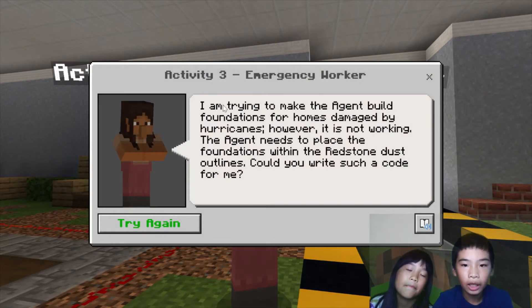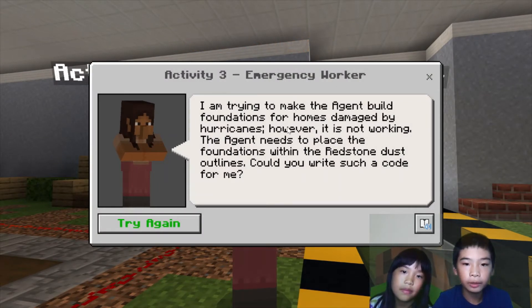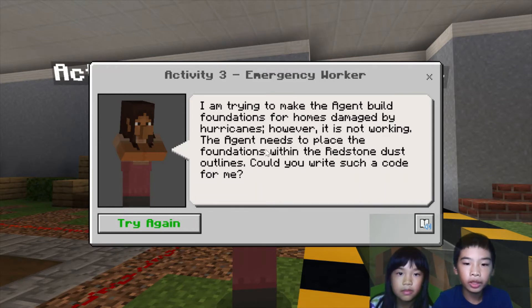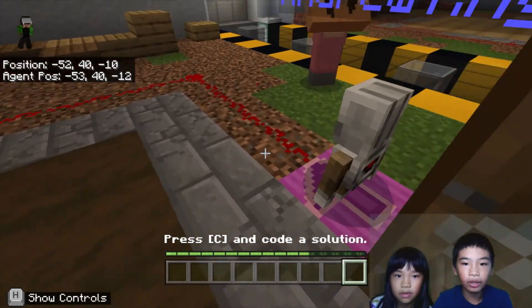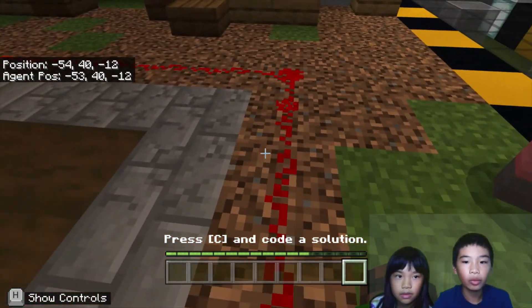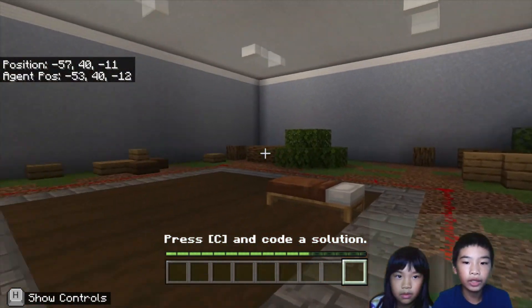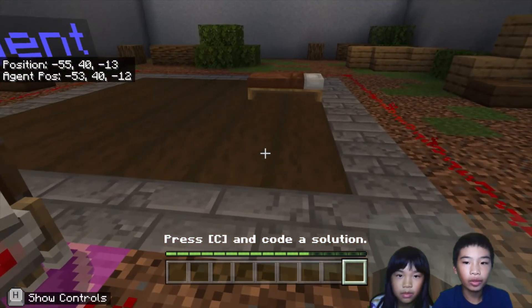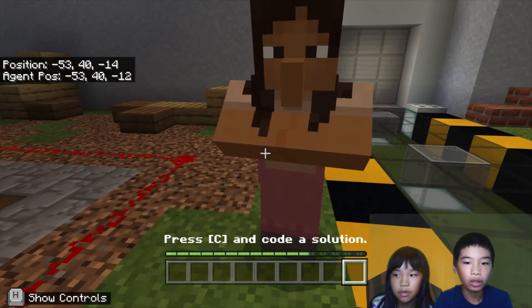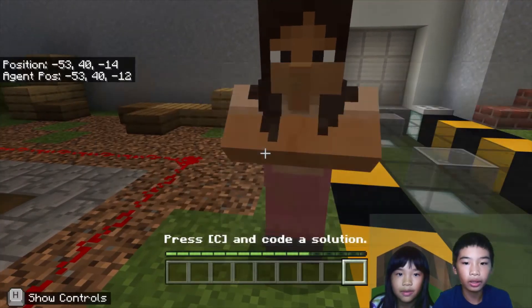So now we're going to go talk to the emergency worker. The emergency worker says: I'm trying to make the agent build foundations for homes damaged by hurricanes. However, it is not working. The agent needs to place the foundations within the redstone dust outlines. Can you write such a code for me? So first there's a door, bed, and the outline of the house. So when you build a one block wall around the redstone to make a house, to repair a house after it's been destroyed by a hurricane.